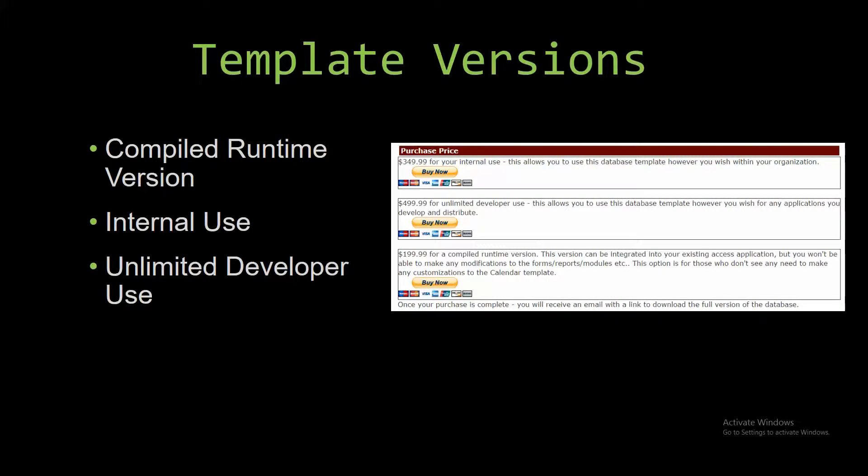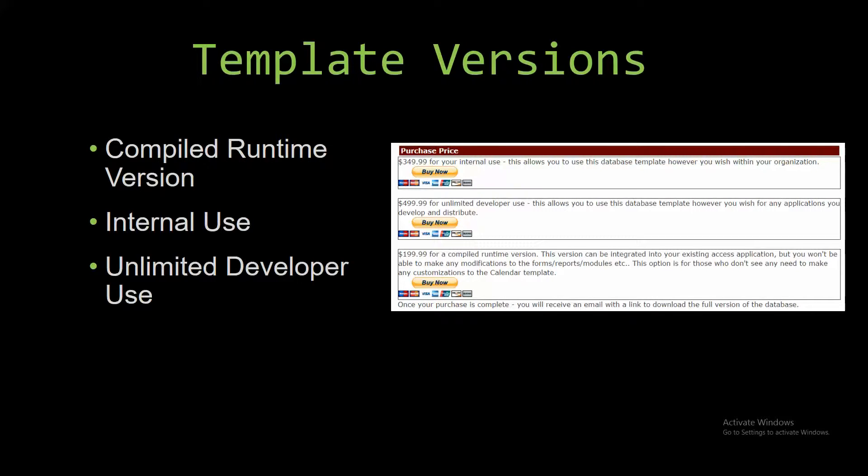It can be integrated into your existing Access application, but you will not be able to make any modifications to the forms, reports, modules, etc. This option is more for those of you who don't see any need to make any customizations to the template.